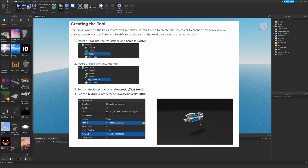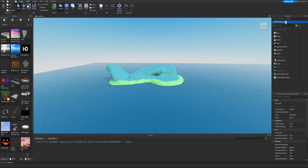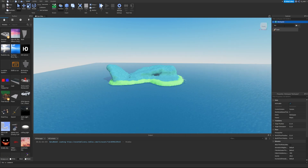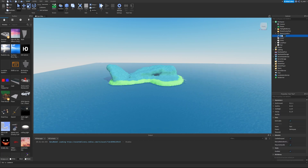The tool object is the basis of any tool in Roblox, so you'll need to create one. It's easier to change how the tools look by adding objects such as parts and mesh parts to the tool in the workspace where they are visible. Inside the workspace, click the plus icon, add a brand new tool, and rename it to Blaster.